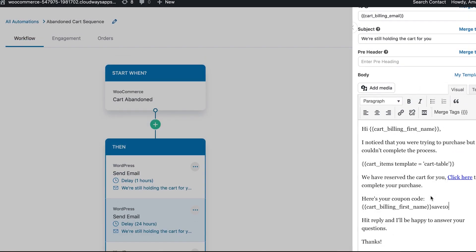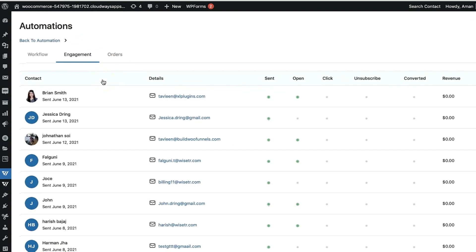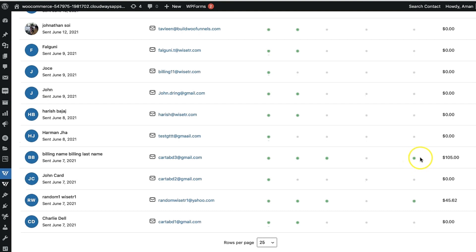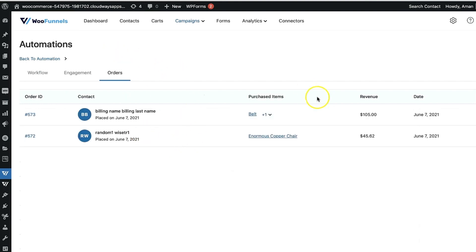With that automation done, let's look at analytics. Go to the Engagement tab — you'll see all contacts listed who entered your abandoned cart automation, their email, and whether the email was sent, opened, clicked, unsubscribed, and converted. You can also see the revenue generated. For example, a couple of purchasers: the email was sent, they opened it, clicked it, converted, and that's how much money was made from them.